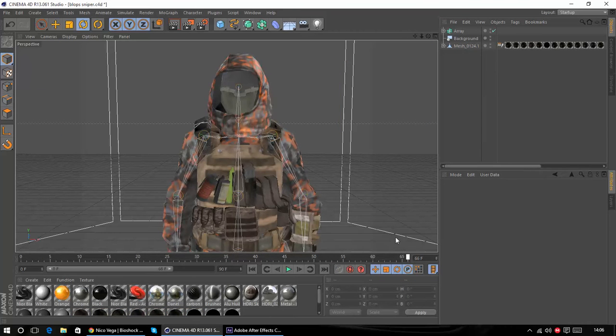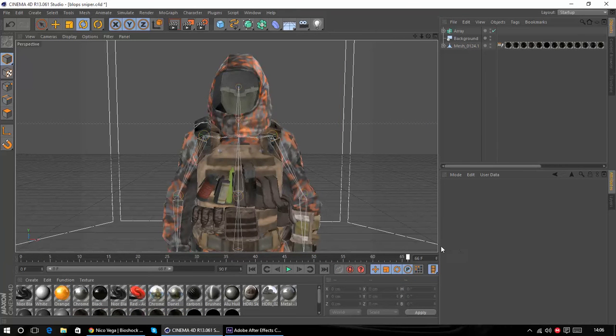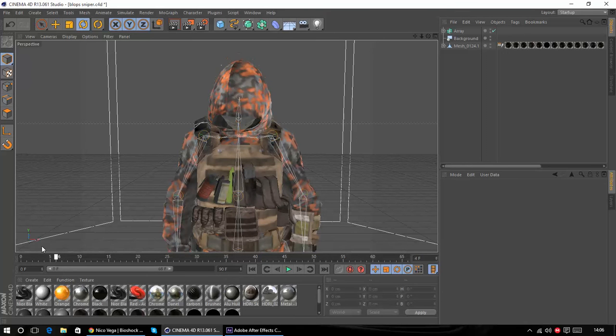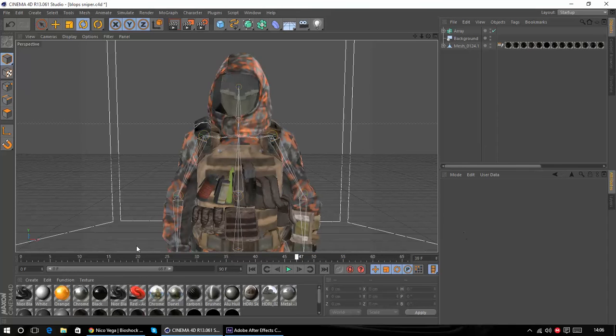So here we have just a simple model moving his head up and down. I've already rendered something out for just a preview so I'm not using this one just for the sake of time but as you can see it's just got an animated head.